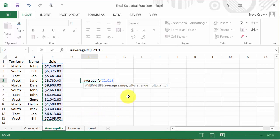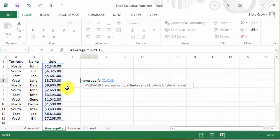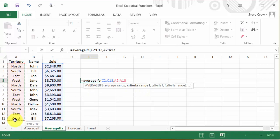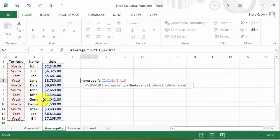Alright, so I'm going to hit comma. And now it's ready for my criteria range 1. So the first criteria, it has to be EAST. Well, it's going to get that from this column. Okay. This is the column that it's going to look up. EAST.